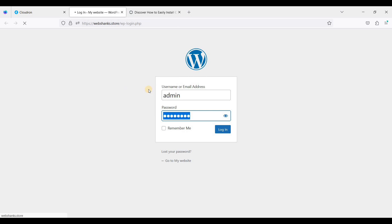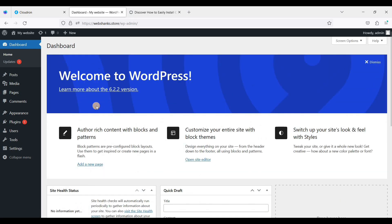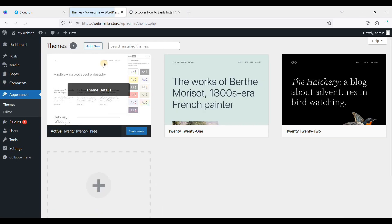Okay, now we have a functional WordPress website. Now you can install themes and plugins and create content for your WordPress website. First, let's try to install a theme. Let's go to appearance and click themes.